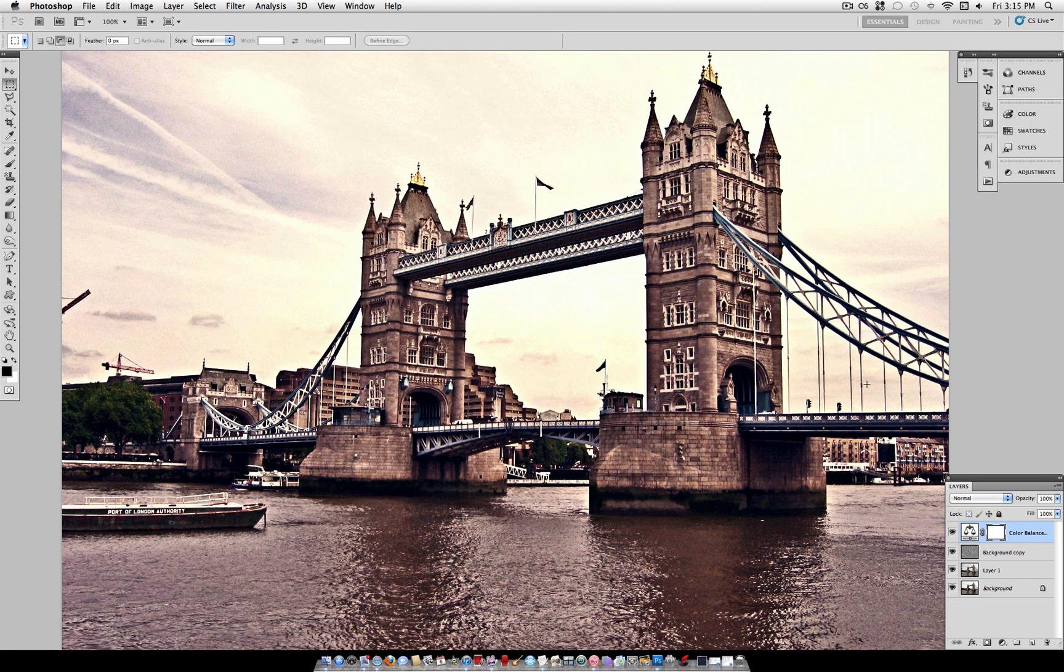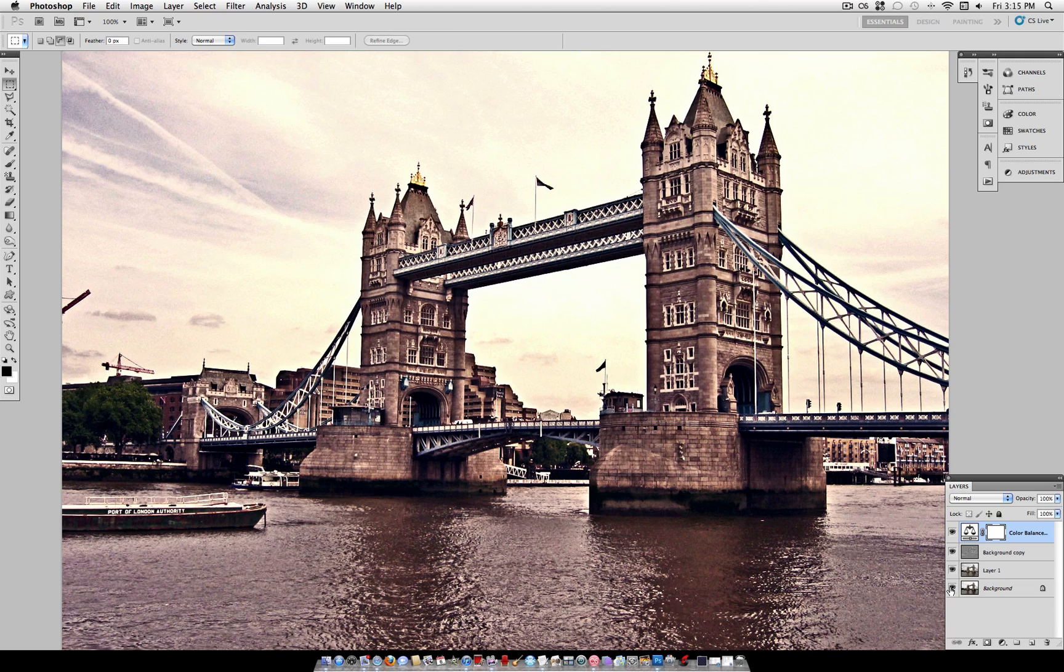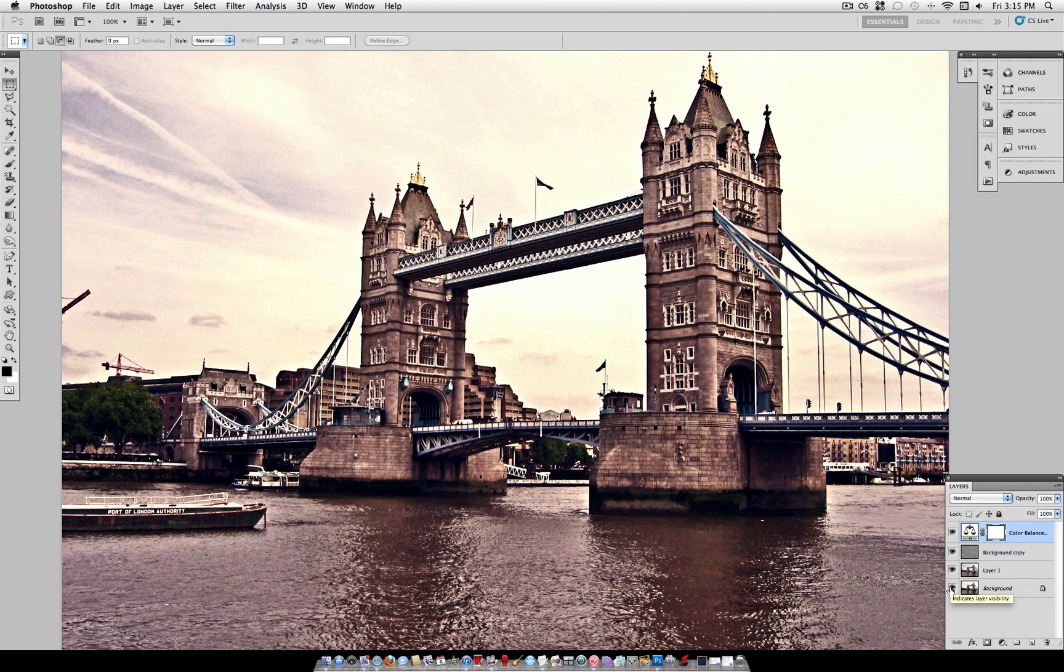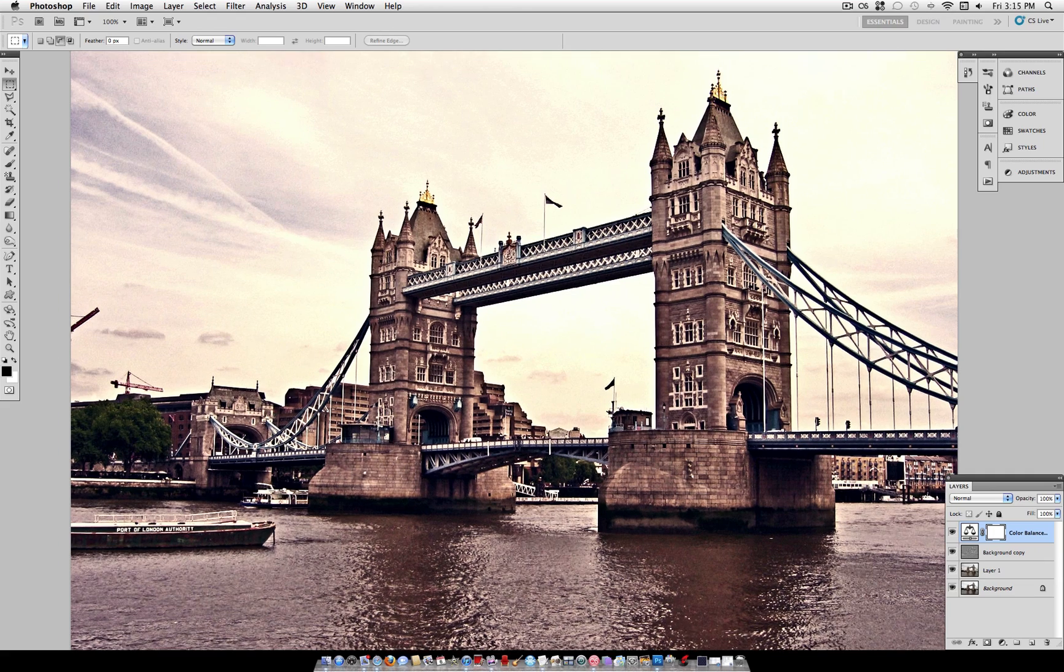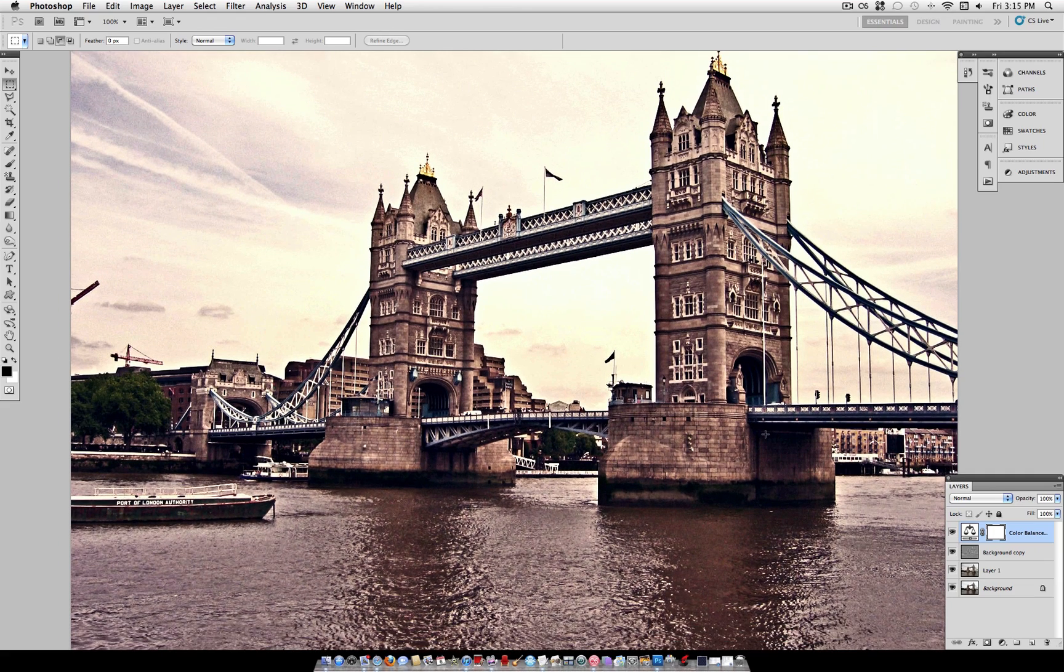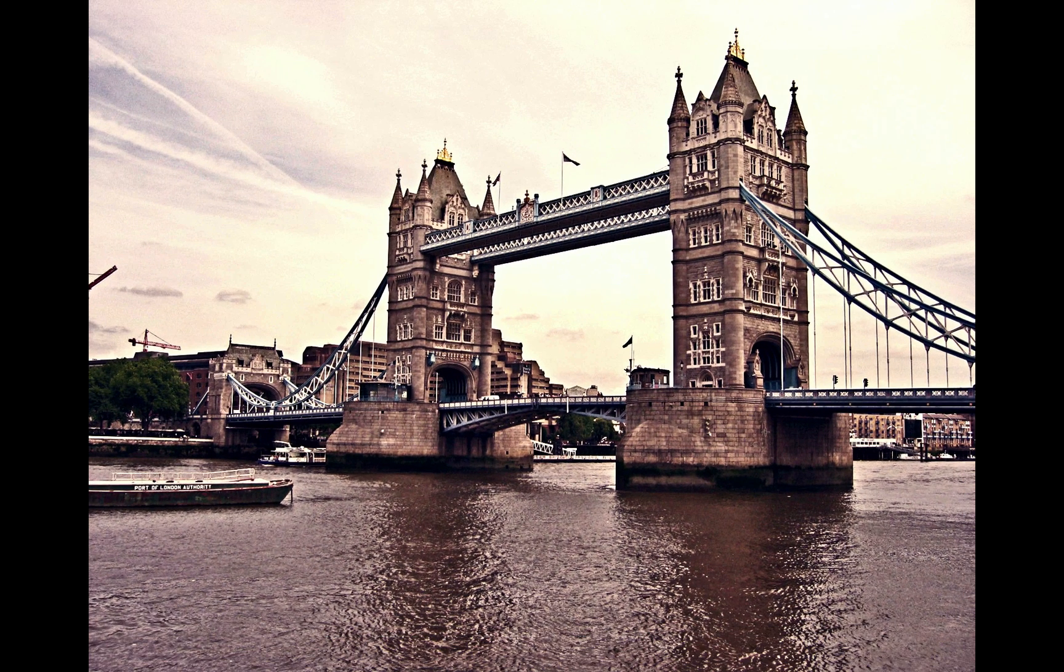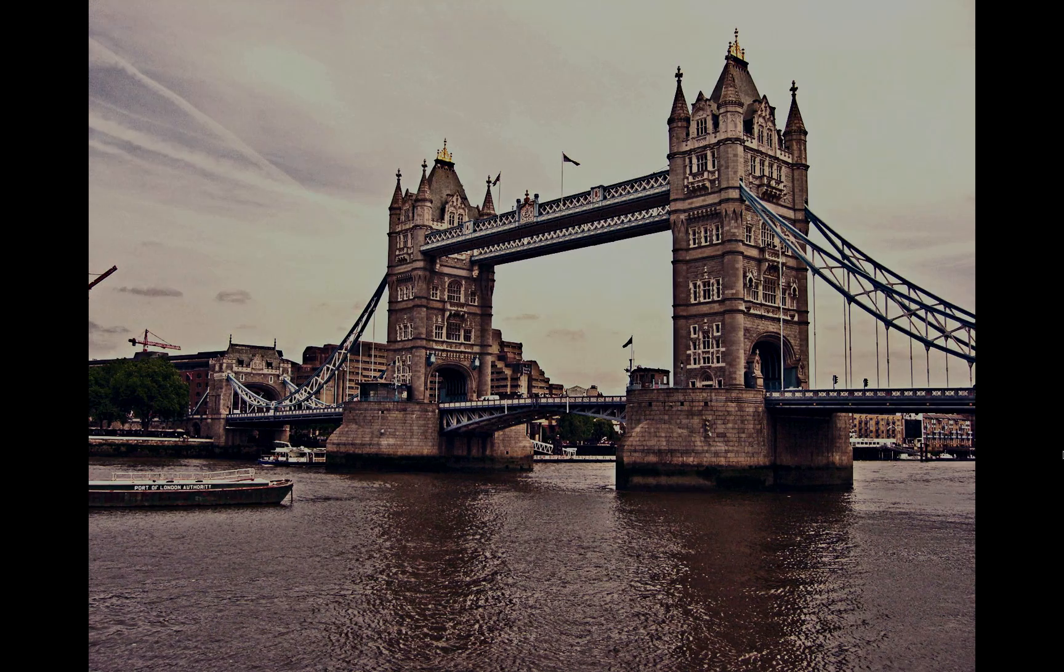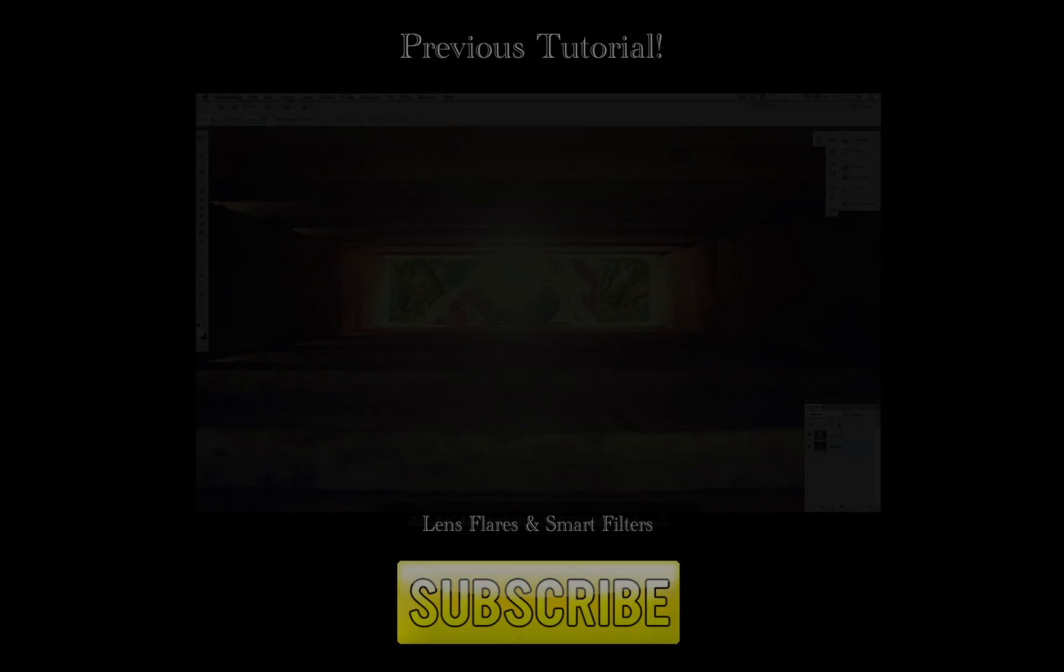Once you're happy with your color balance you have your final effect. So it's three easy steps to go from this original photo to this more contrasted and a lot more vibrant looking photo. So try this out on a photo of your own and let me know what you think. Thanks for watching and I'll see you next time.